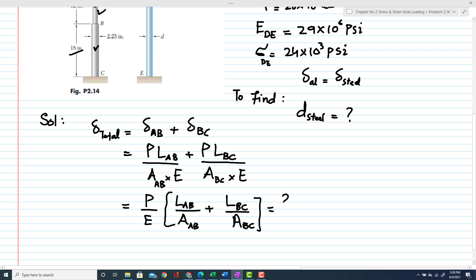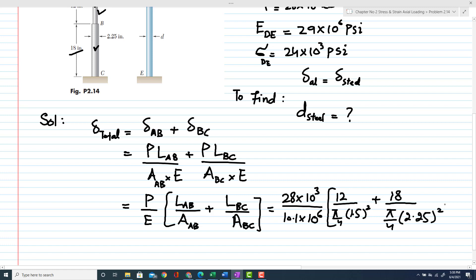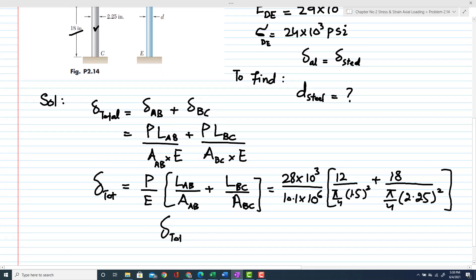Substituting values: P = 28 × 10³, E = 10.1 × 10⁶ psi, L_AB = 12 in with diameter 1.5 in, and L_BC = 18 in with diameter 2.25 in, using A = π/4 · d². From this calculation, the total deformation in rod ABC comes out to be 0.031376 inches.